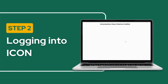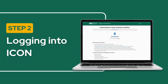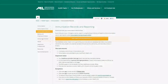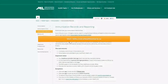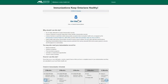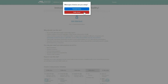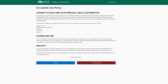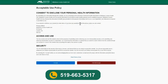Step 2: Logging into ICON. To begin, click on the yellow rectangle where it says visit mlhu.icon.ehealthontario.ca — this will take you to the ICON webpage. Click Get Started and select whether it is a personal or public device. Read the acceptable use policy and click I accept. If you do not accept, please call the health unit at 519-663-5317.